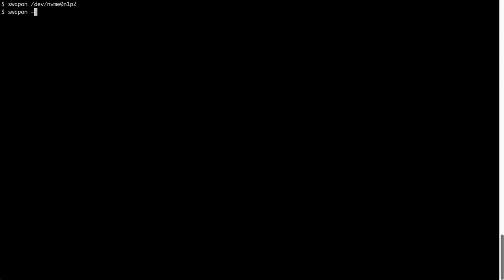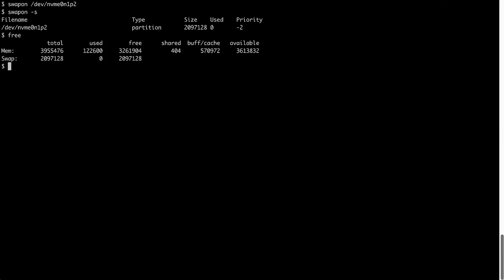Now that the new partition is configured to be used as swap, we must enable it. Enable swap for your newly created swap partition by using the swapon command. And verify the swap with swapon -s and free.